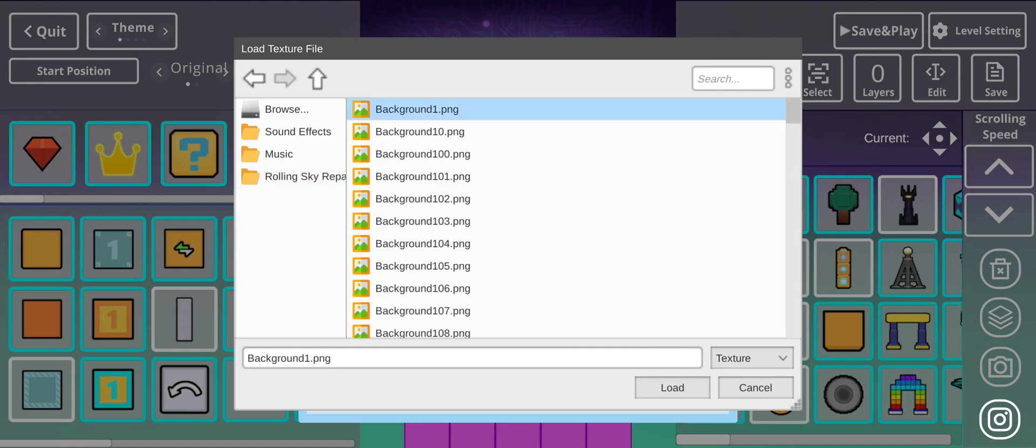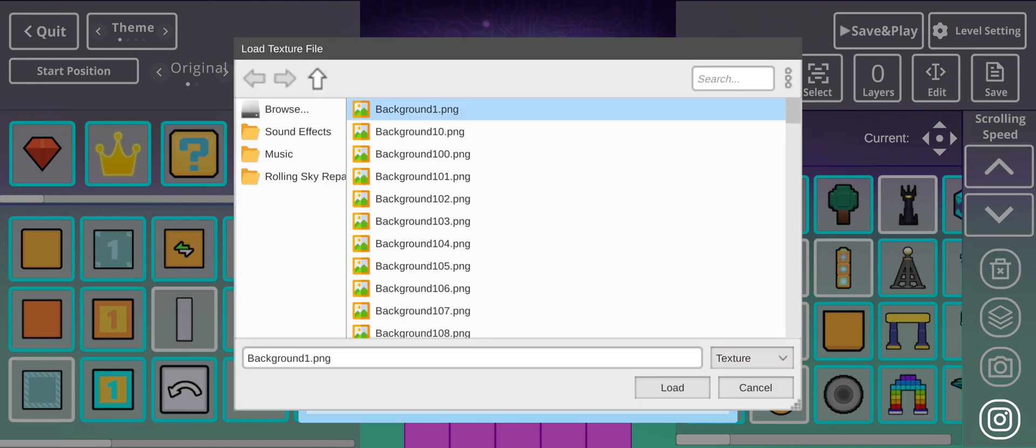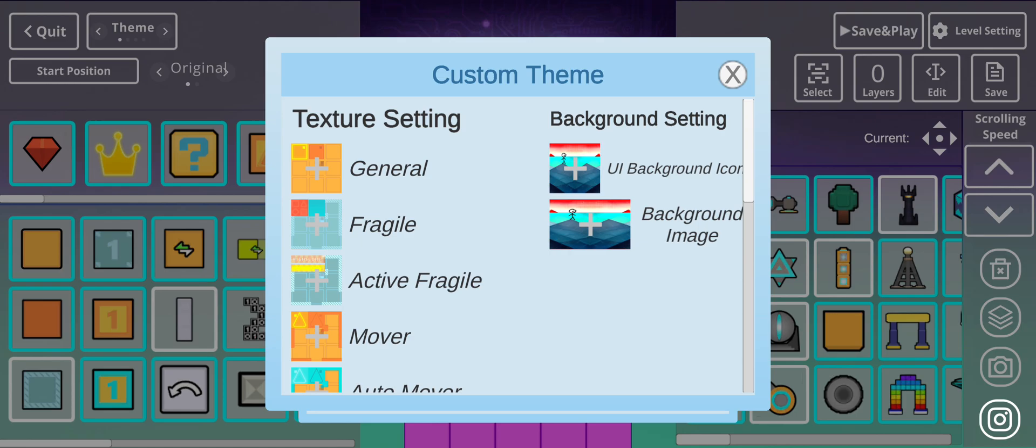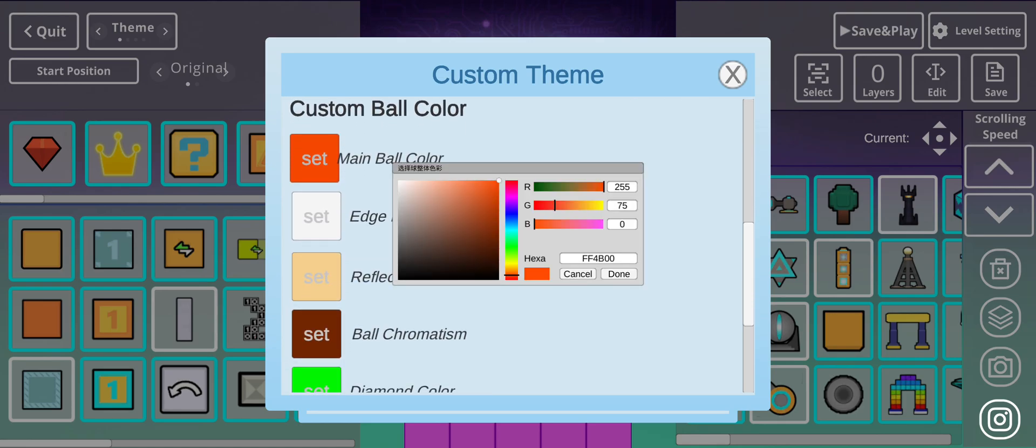Also, you could also put whatever background you want. And also, you could change the custom Ball Colors.